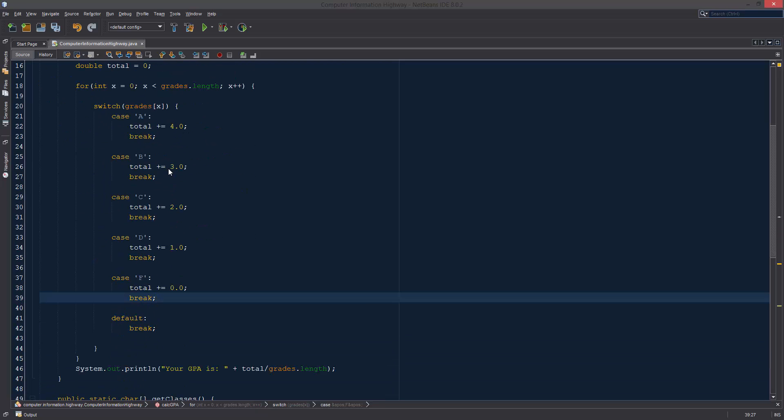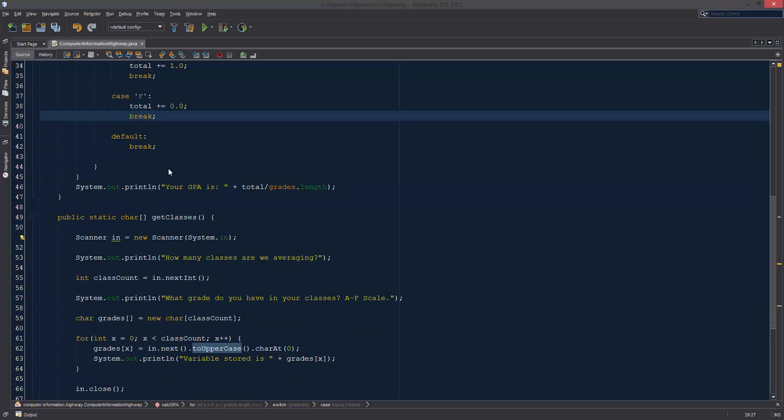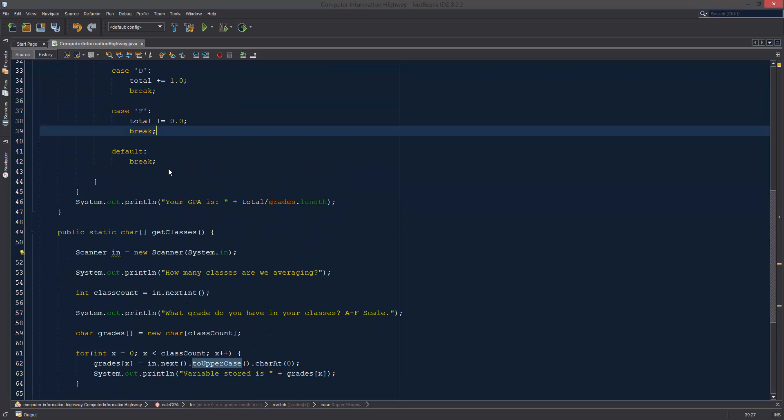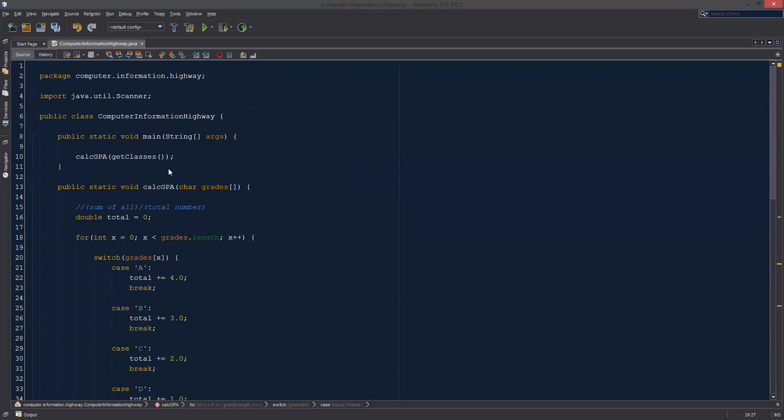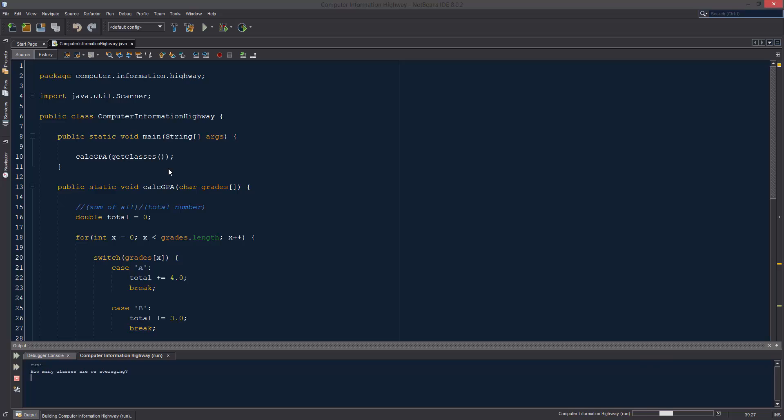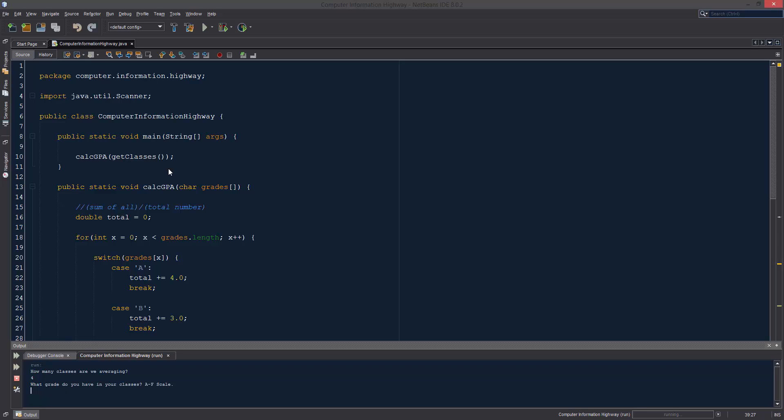So, I think this is the moment where we can run and test our program. So let's hit play. How many classes are we averaging? Let's just do four. Alright. So what grade do you have in your classes on the A to F scale? Alright. So let's just say that we have a perfect student.